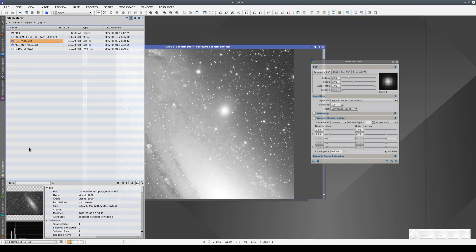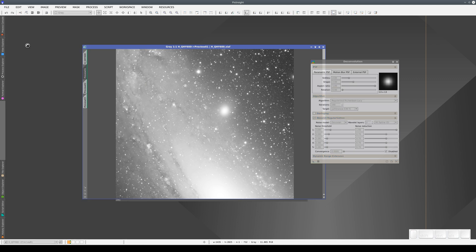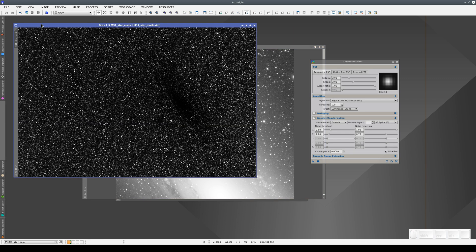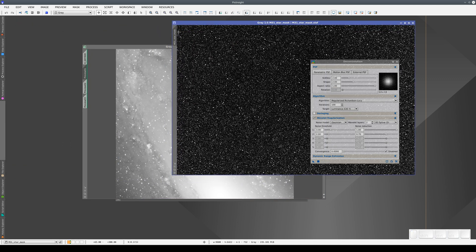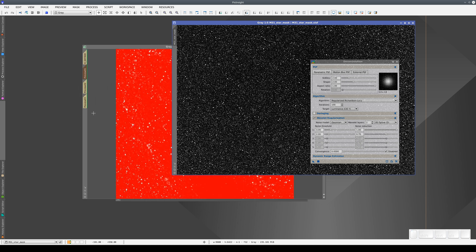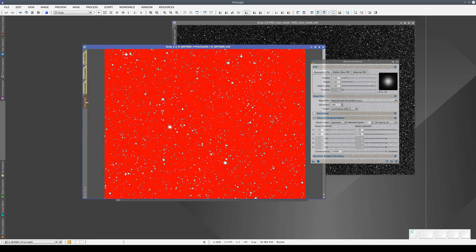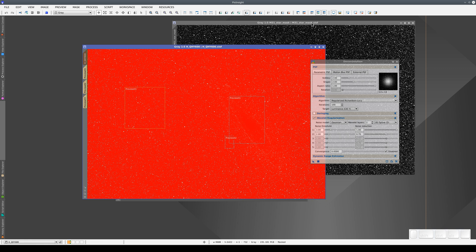Now we're going to open a star mask and apply it to the image we have open. When the image has an active mask, the selectors turn orange. If we disable the mask with this button, the selectors turn back to their usual gray color. We talk about STF and masks in more detail in other videos.